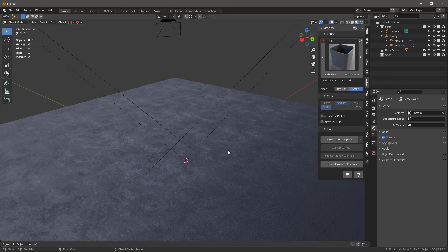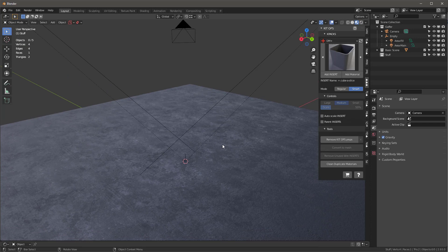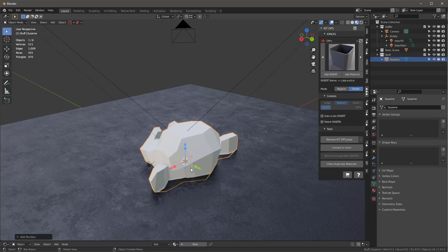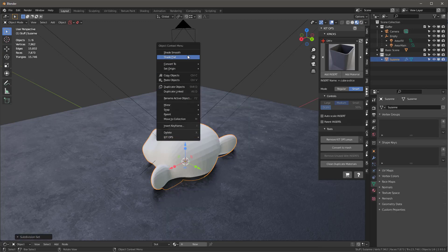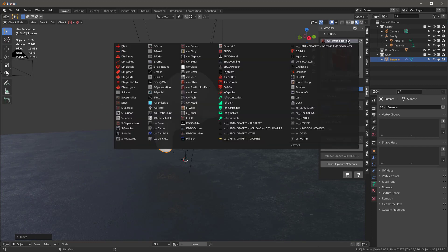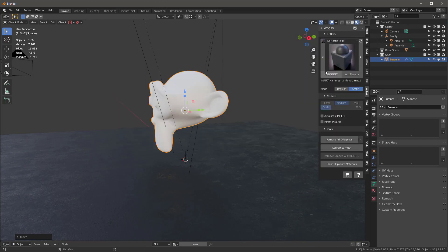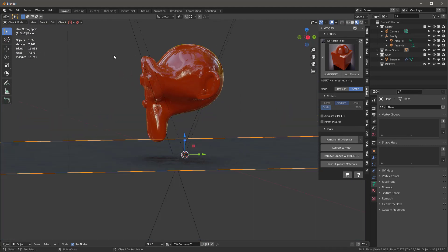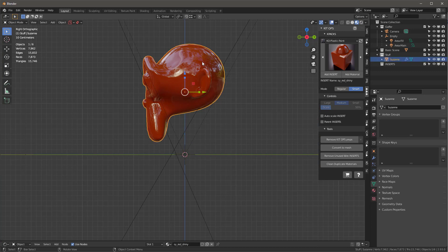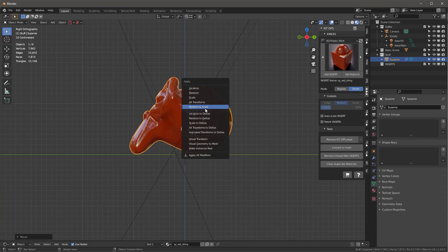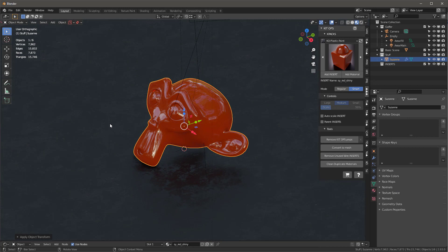Now let's talk about the new feature that allows KitOps free to create inserts. I'm going to add a mesh — I'll add the Suzanne monkey mesh — then Ctrl+2 and Shade Smooth, move it up a little bit. Then let's go into the KitOps free version of materials, go into KitOps Free Plastic and Plane, and add a shiny material to our new object. Now I have a Suzanne set up with a shiny material. I'll go into orthographic view, rotate the head, then Ctrl+A to reset the rotation and scale.